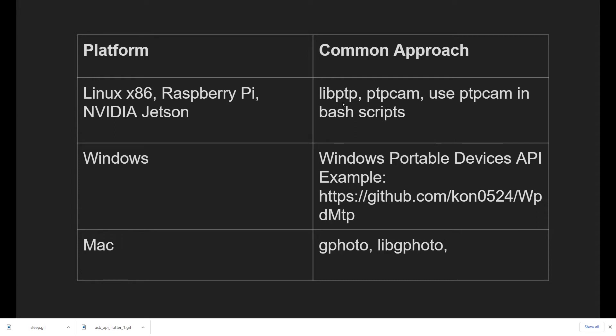The most common approach is libptp, which is an open source library you can download from the internet. Usually when you get libptp, it comes with a command line program called ptpcam. With ptpcam, you're just typing commands on the command line, and you can take a picture, download the picture, everything that you would expect to control the camera.